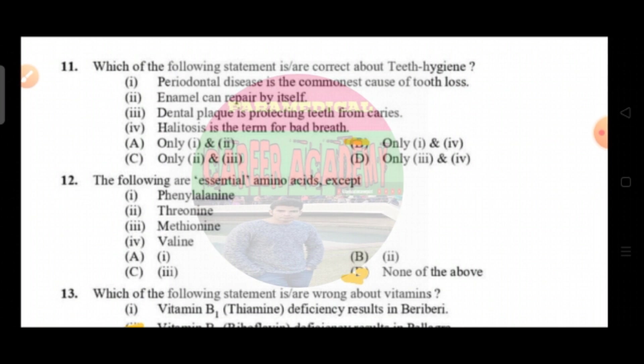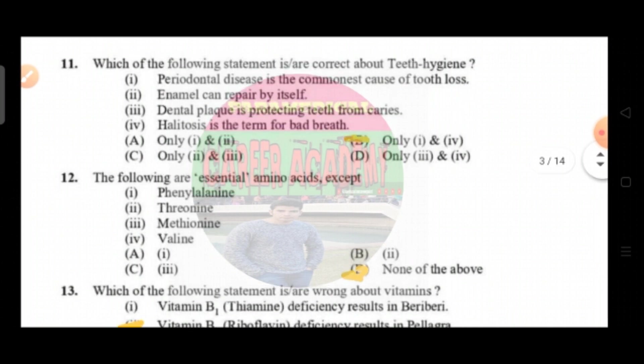Question number eleven: which of the following statements is correct about dental hygiene. Option A periodontal disease is the commonest cause of tooth loss, option B teeth can repair by itself, option C dental plaque is protecting teeth from caries, option D halitosis is the term for bad breath. The correct answer is option B, that is only one and four.